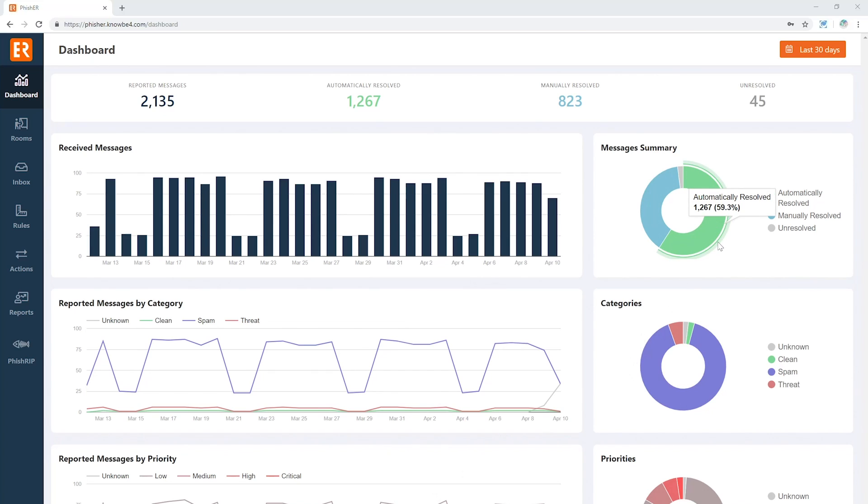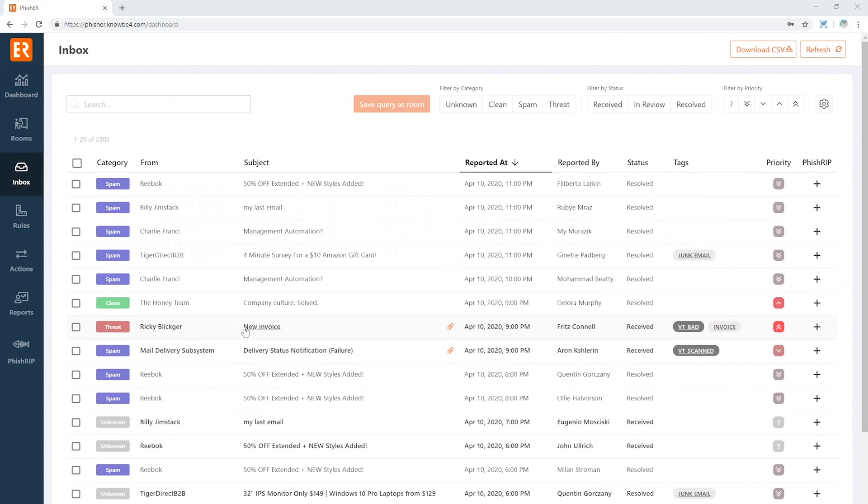You'll also see how many of these messages have been automatically resolved, and this is really your big time saver—that's the whole purpose of this platform. We want to save you time and we want to make it easier for you to identify and disposition messages as they come in, and we're going to do that by jumping straight into the inbox.